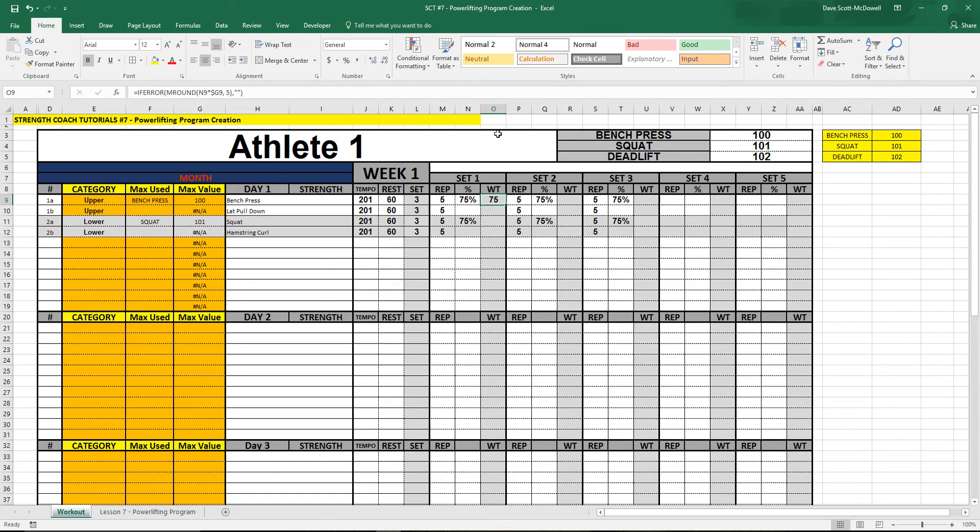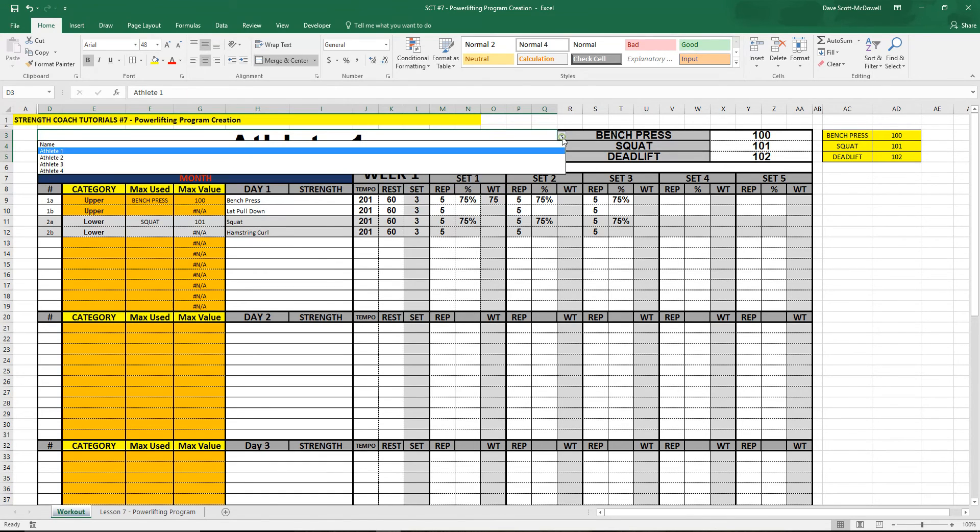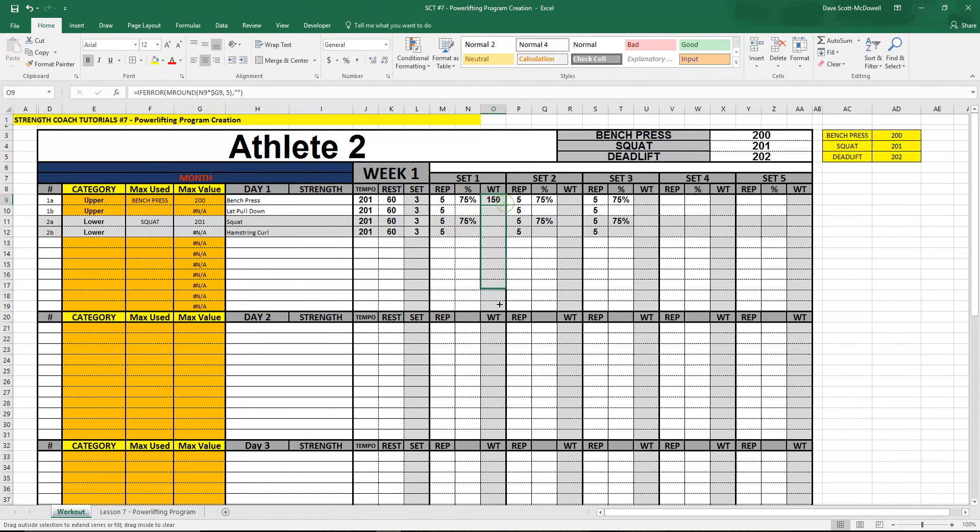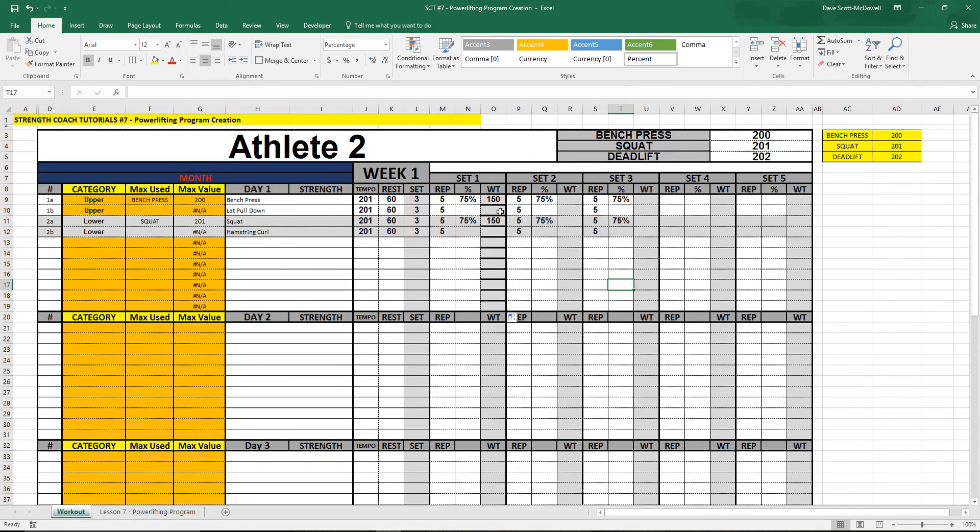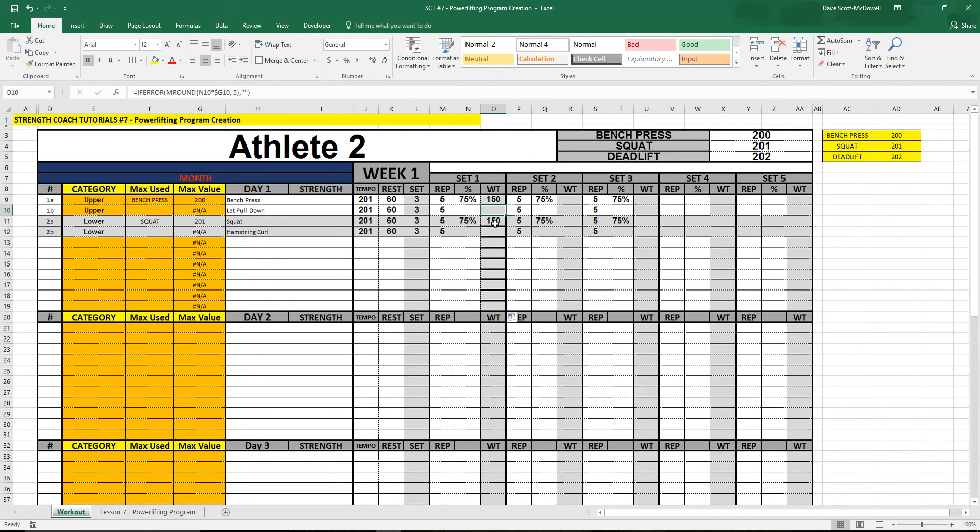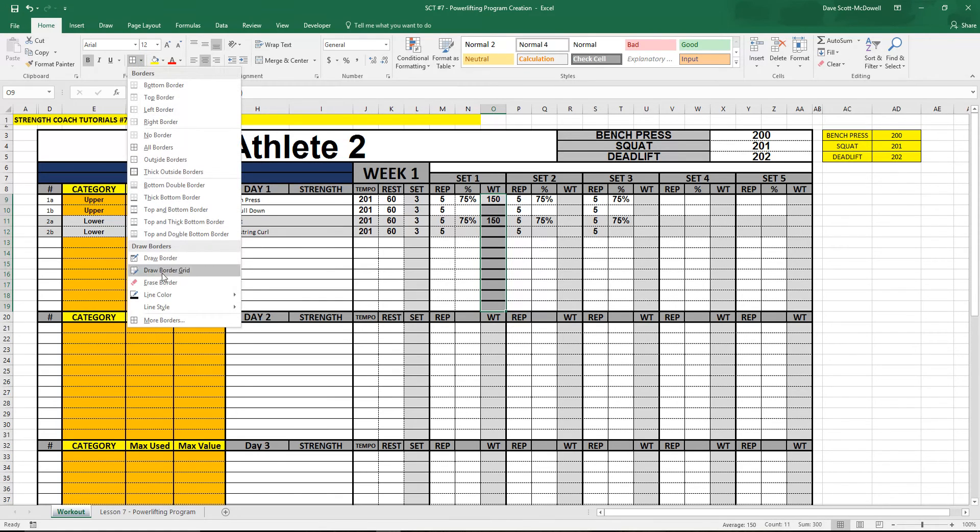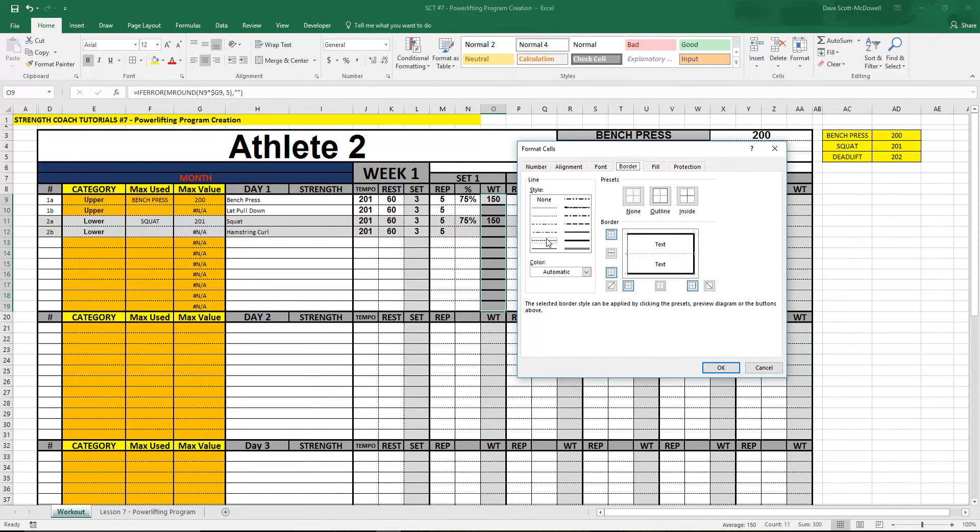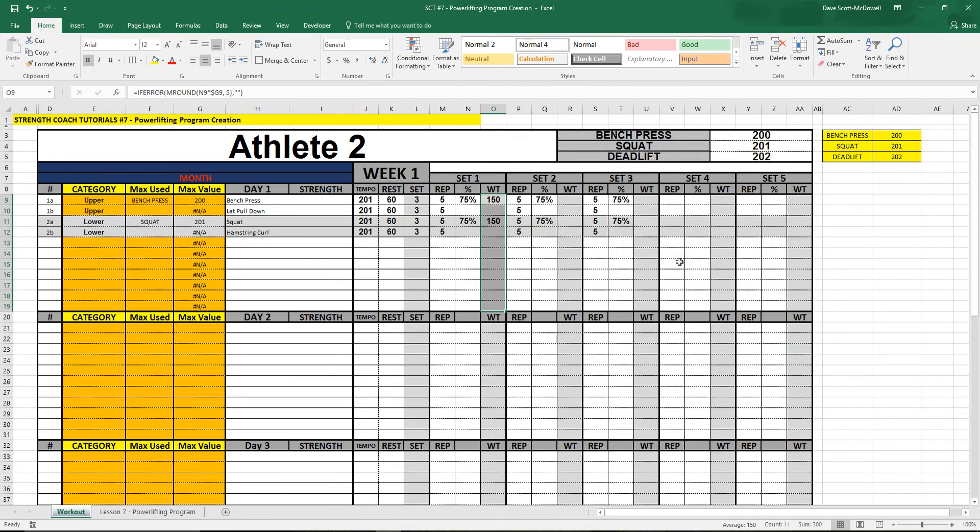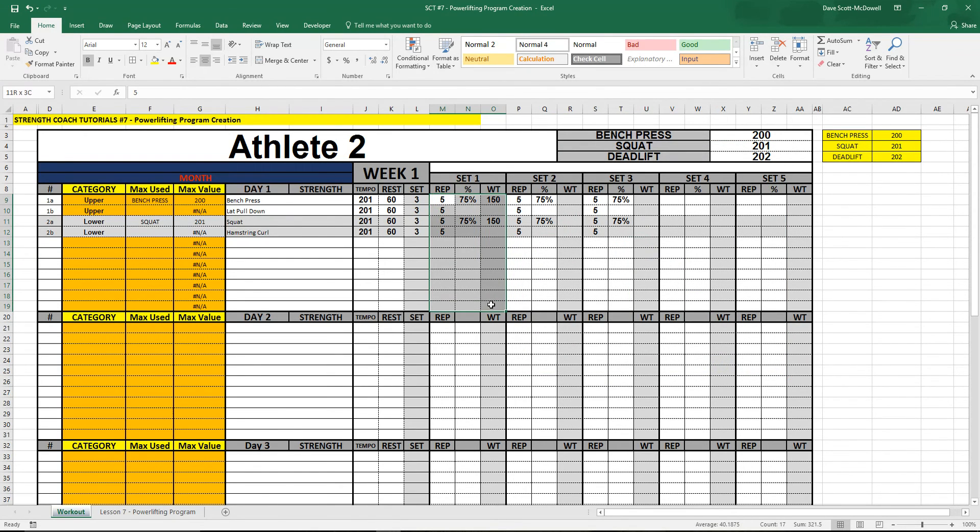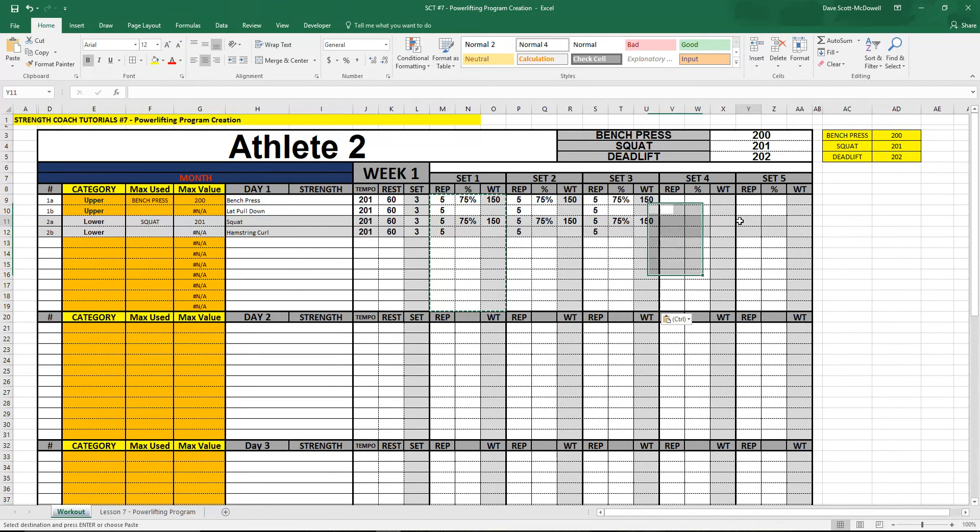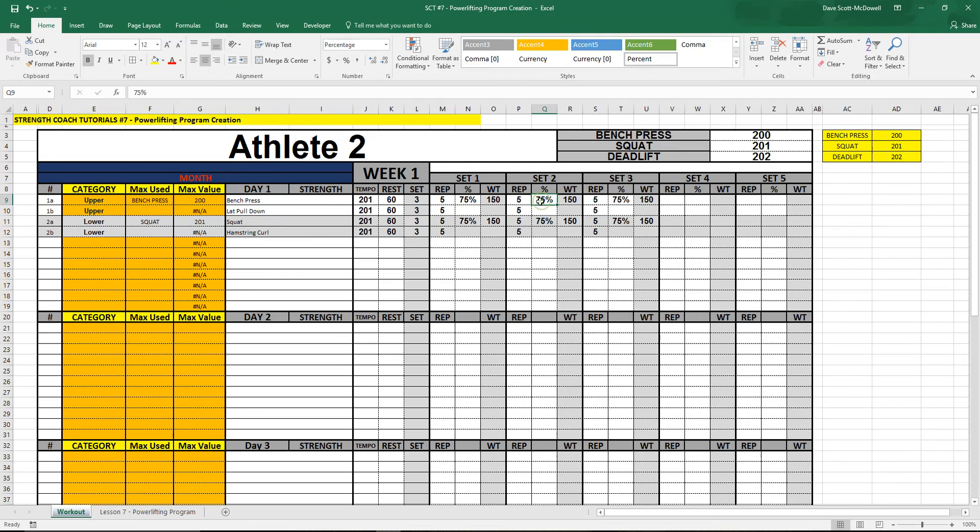So we get 75 pounds. You can see if we change the athlete that'll automatically change. If we drag it down all of the ones that don't have a percentage should show a nothing value. Now it looks good. We should be able to copy that over because we locked everything in place. It should automatically work there for us. And if we change the percentages to say 60 percent it'll automatically change the values for us.